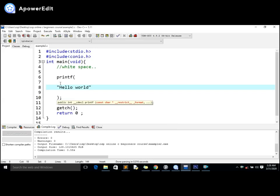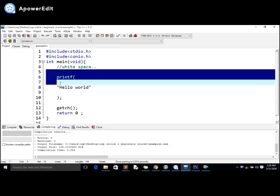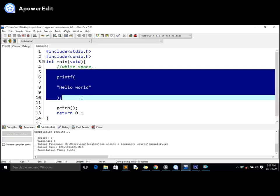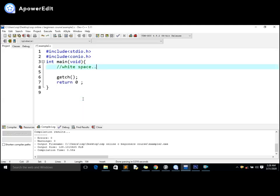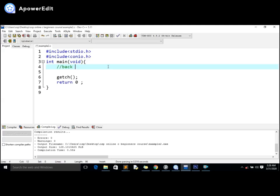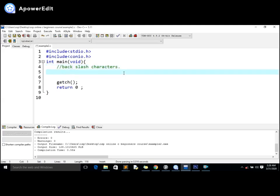Now we have something very important in C programming and that's called backslash characters. The backslash characters enable us to have more features in our program. They add more features to our programming language.